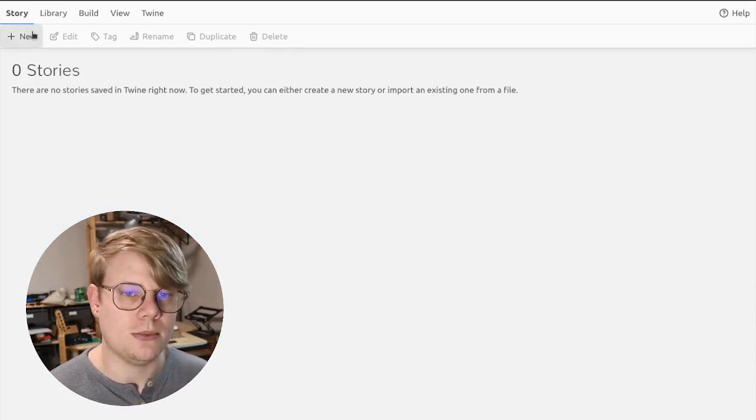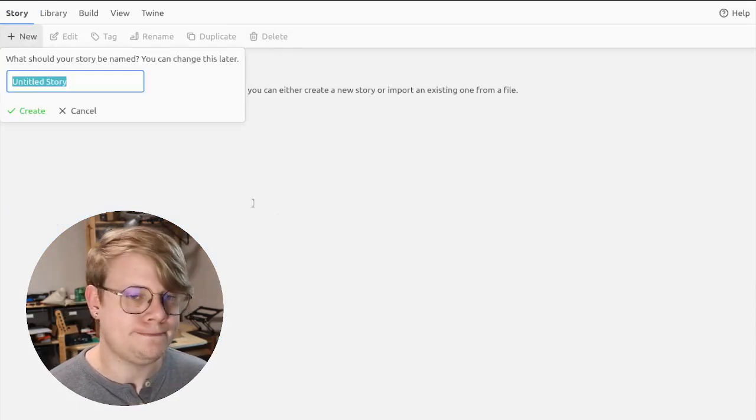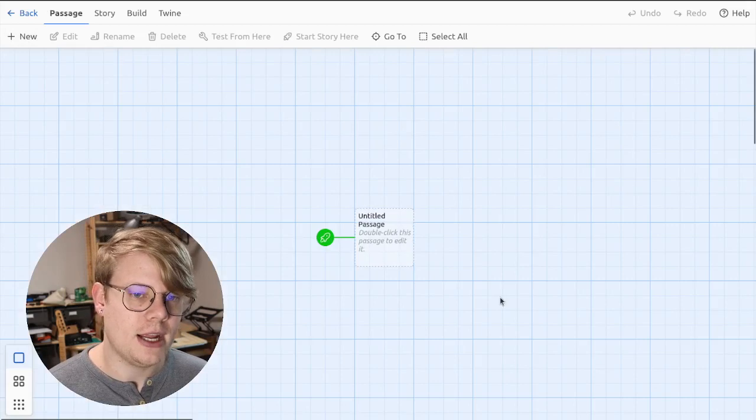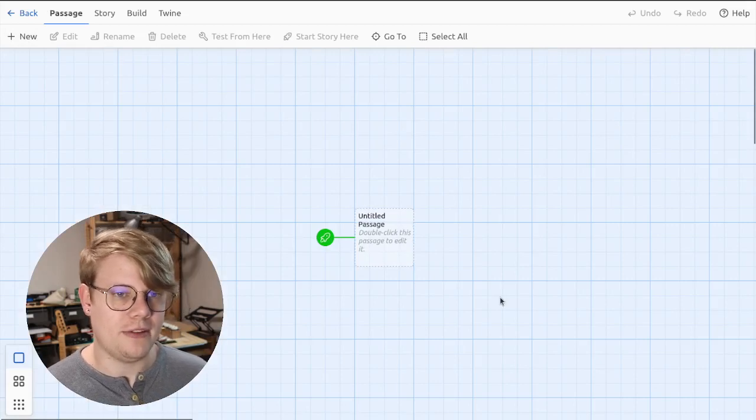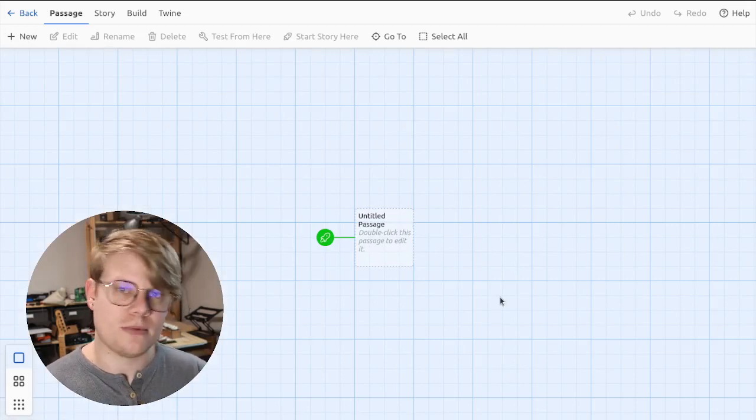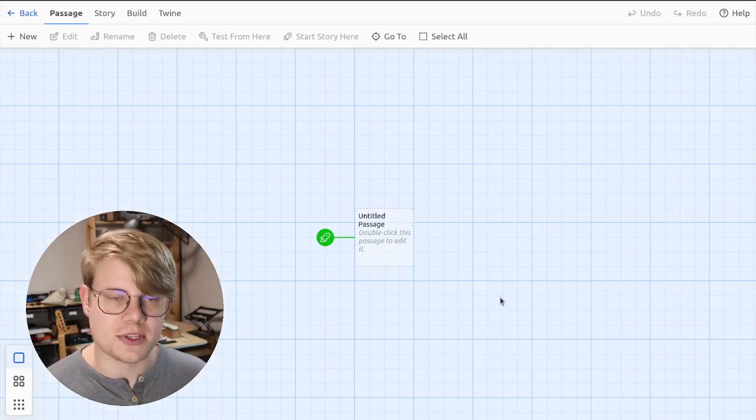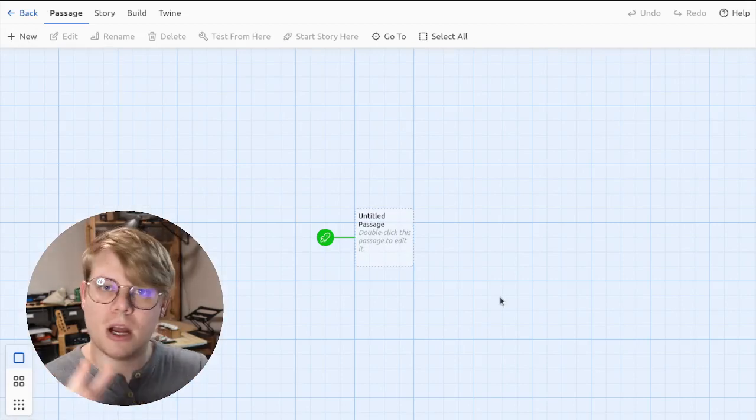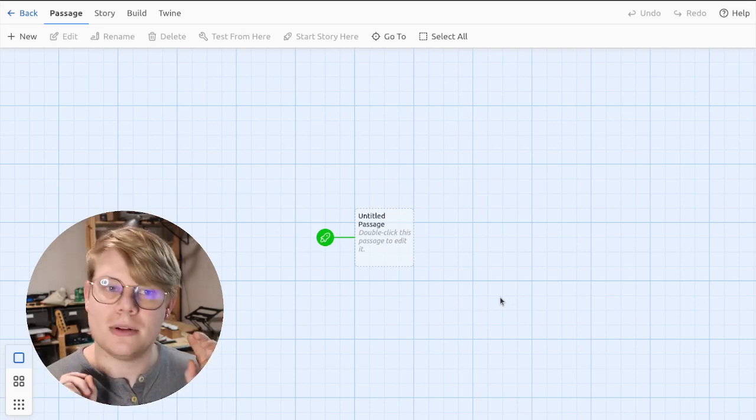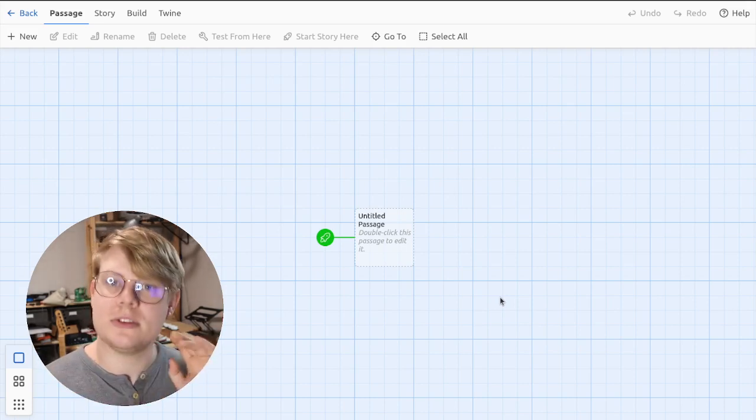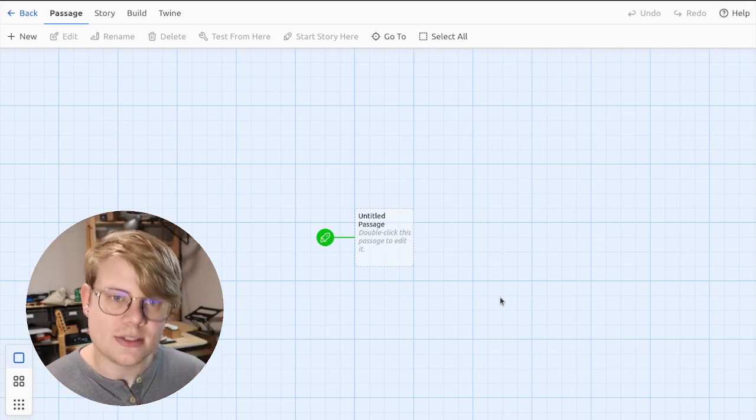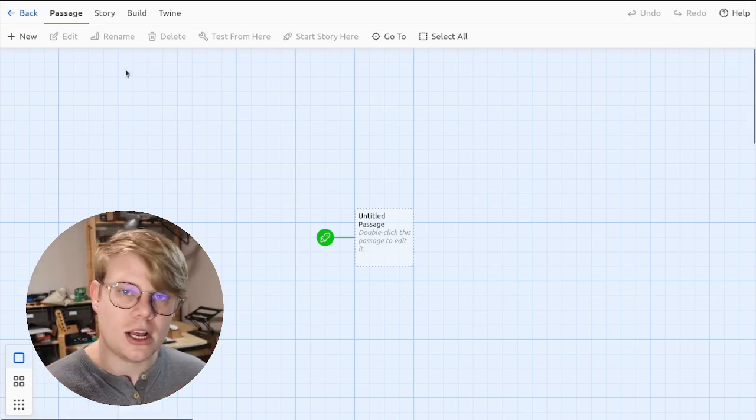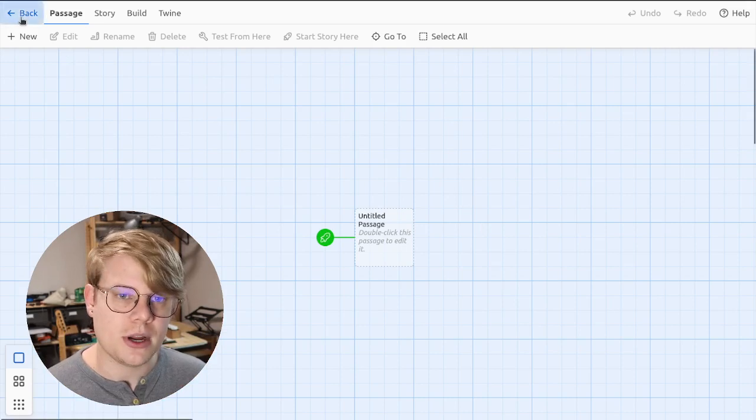To do that, I'm going to click the plus new button, then click create. And then we'll have a place to start writing code and doing all sorts of stuff. There are other tutorials about actually getting in there and starting to write, so I'm just going to leave that here. That's how you make a story.